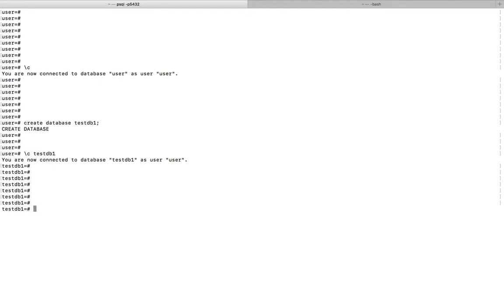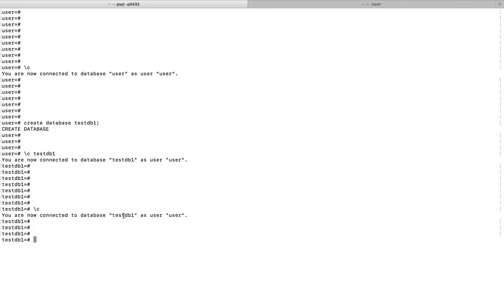If you want to check the current database again, you can run this command slash C. You can see the current database. If you want to see more details, you can use slash L.